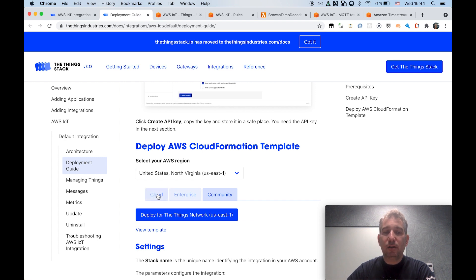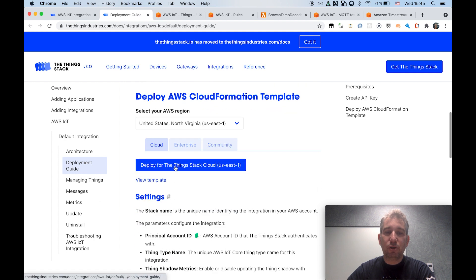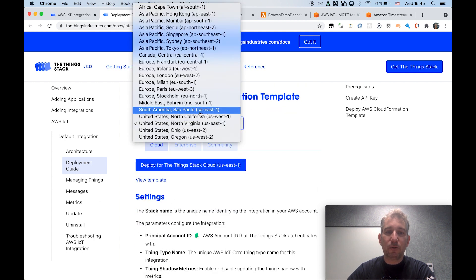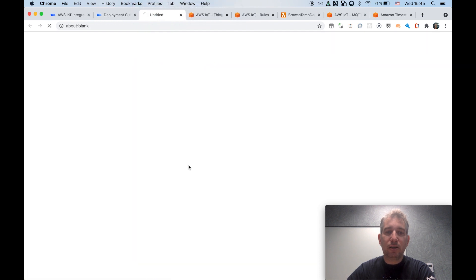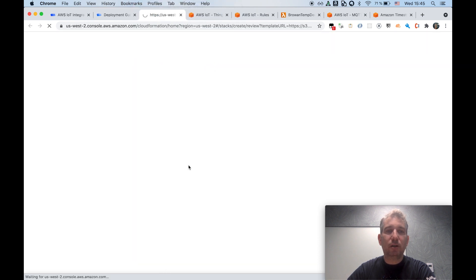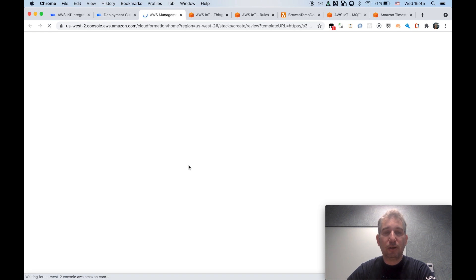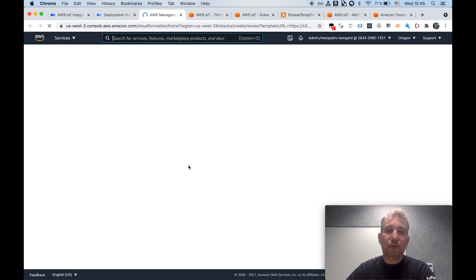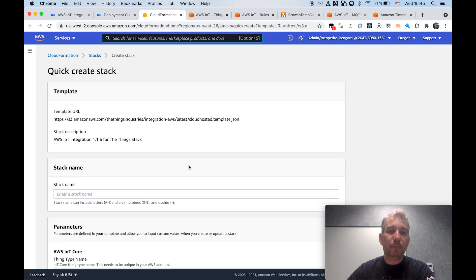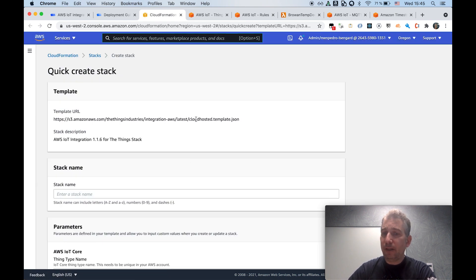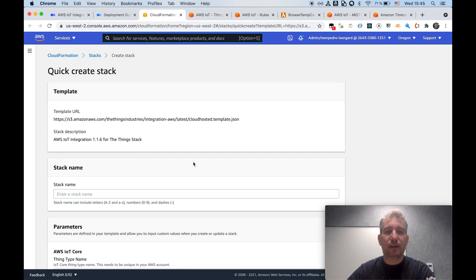And then once it's selected, all you need to do is I will select Oregon. And just click on the button and it will directly drive you to the CloudFormation console in the specific region. And the CloudFormation wizard will be pre-configured with the right template, depending on the specific flavor that you're using for the ThingStack.